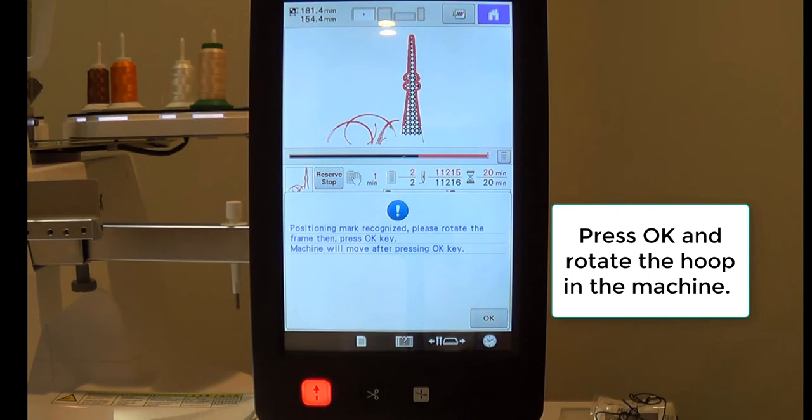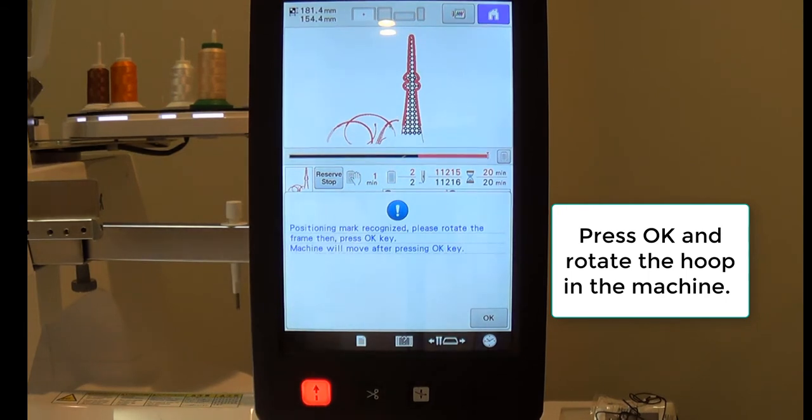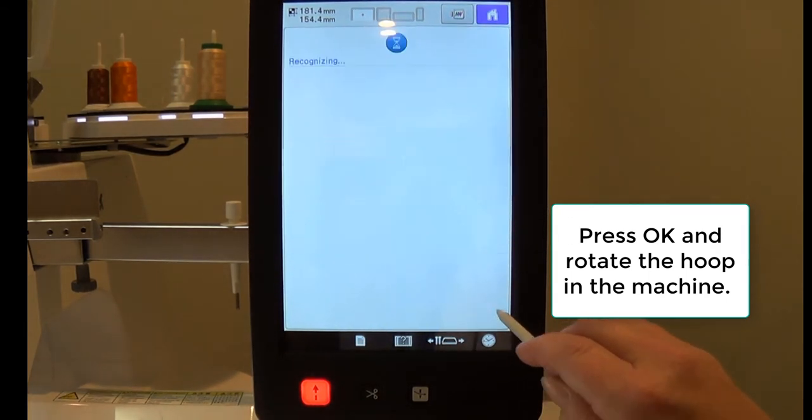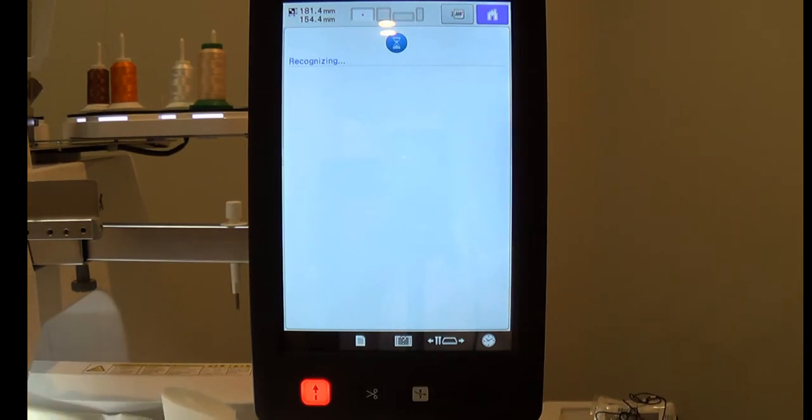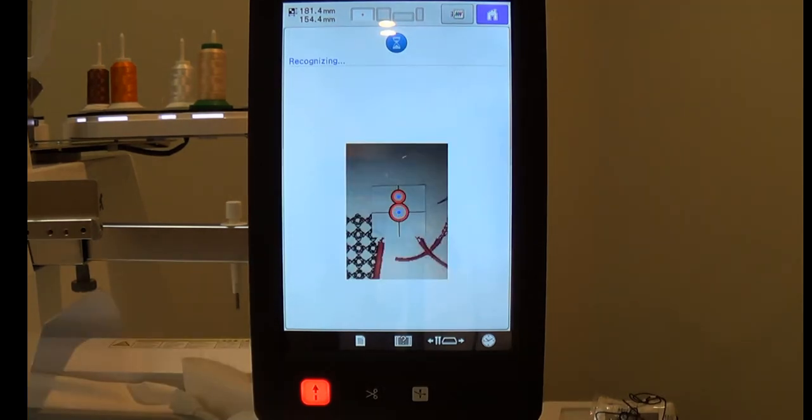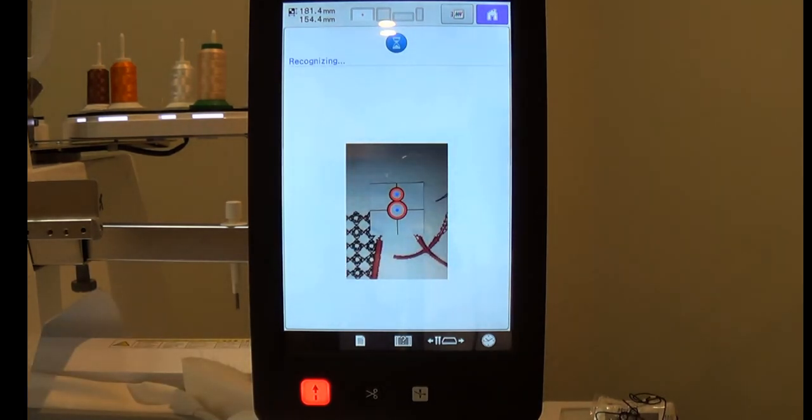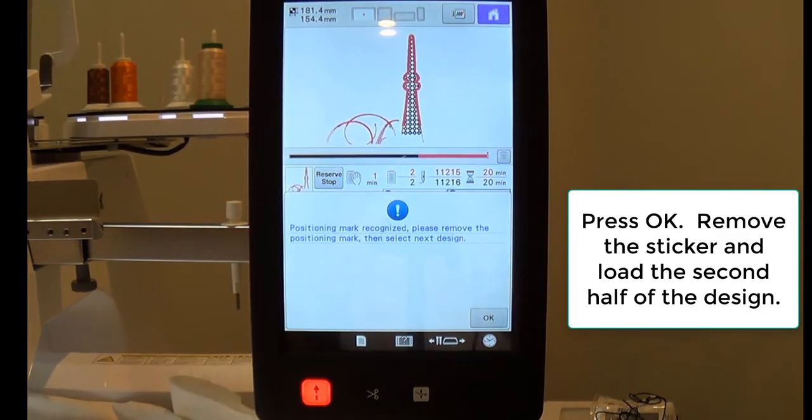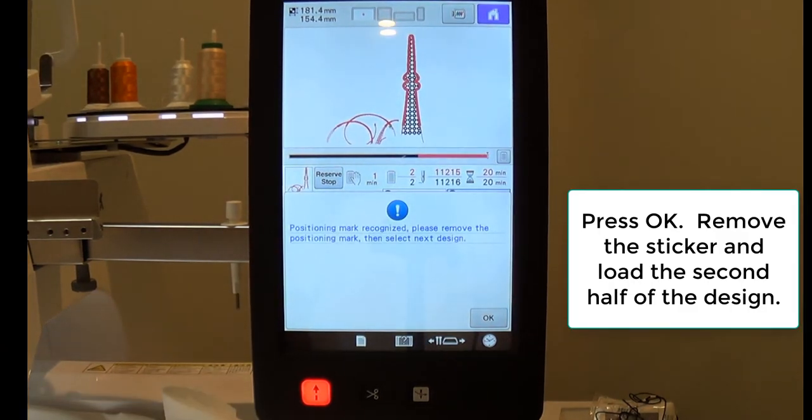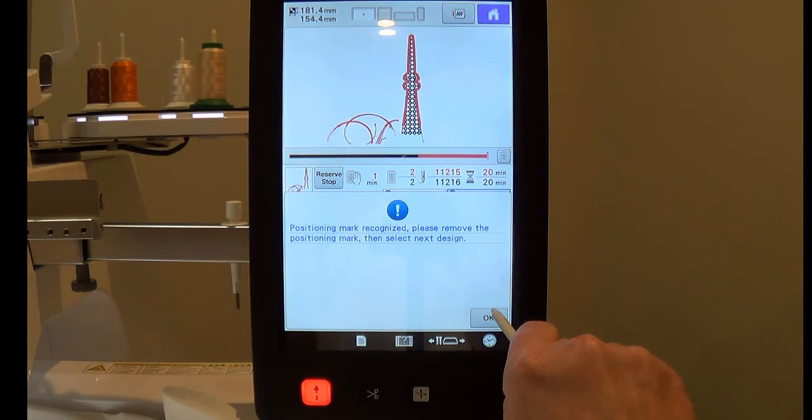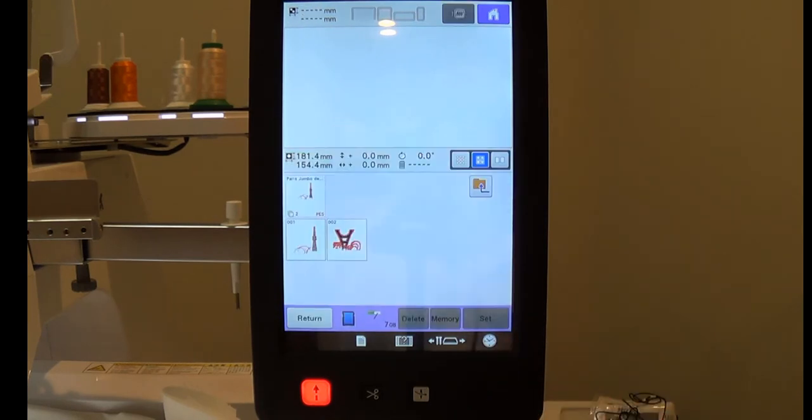remove the hoop from the machine, rotate the hoop, and reinsert it into the machine. Press OK. The next message is telling you to remove your positioning marker and to select the next side. Press OK.